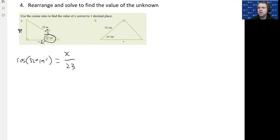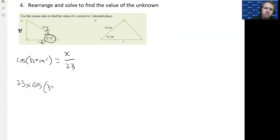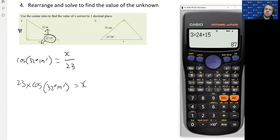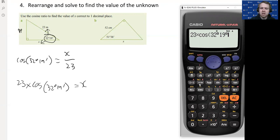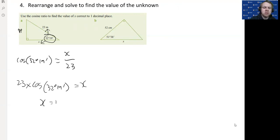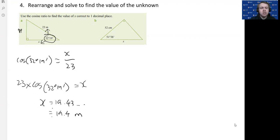We stop and think: where is my unknown? The unknown x is at the top of the fraction, so I multiply both sides by 23 to get x on its own. Cos of an angle is just a number, so: x = 23 × cos(32°19'). Entering that into the calculator — 23 times cos of 32 degrees 19 minutes — gives x ≈ 19.43, which is approximately 19.4 meters.